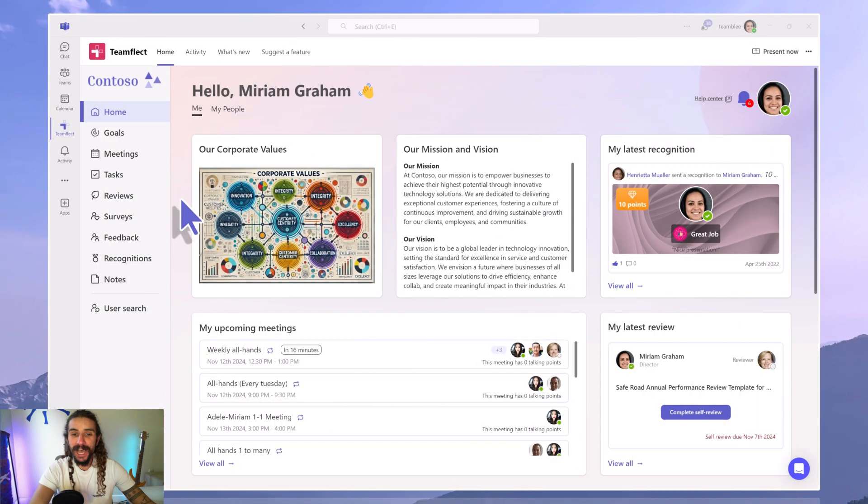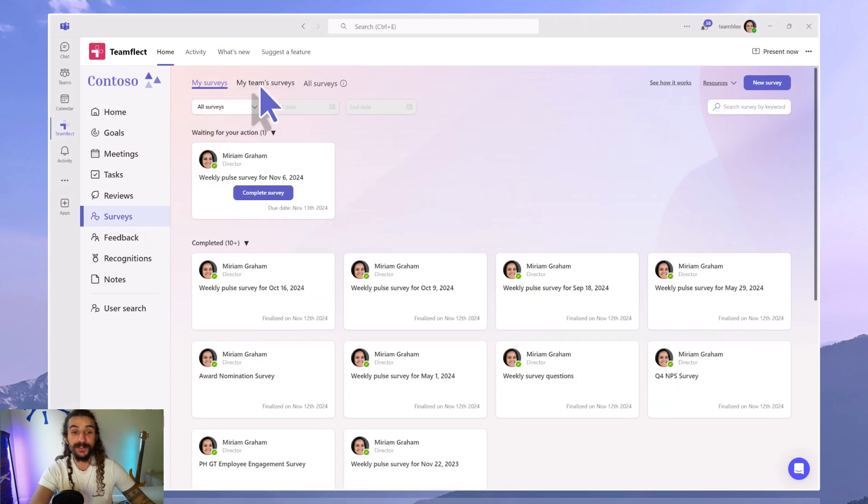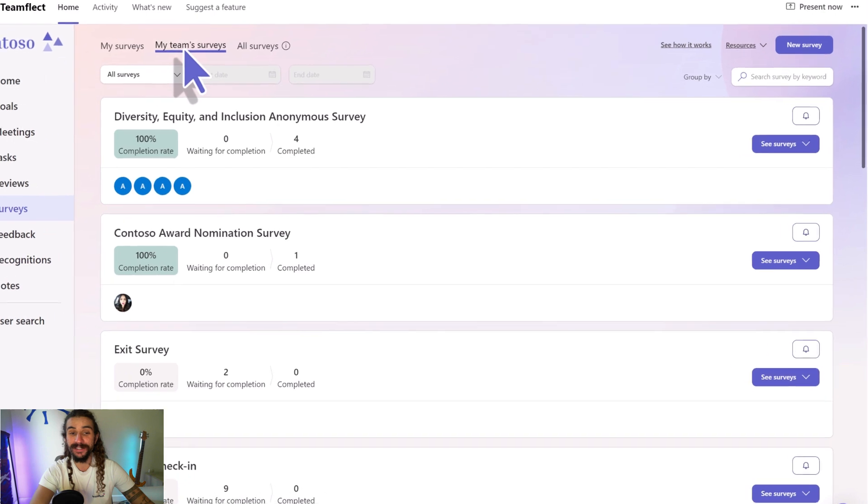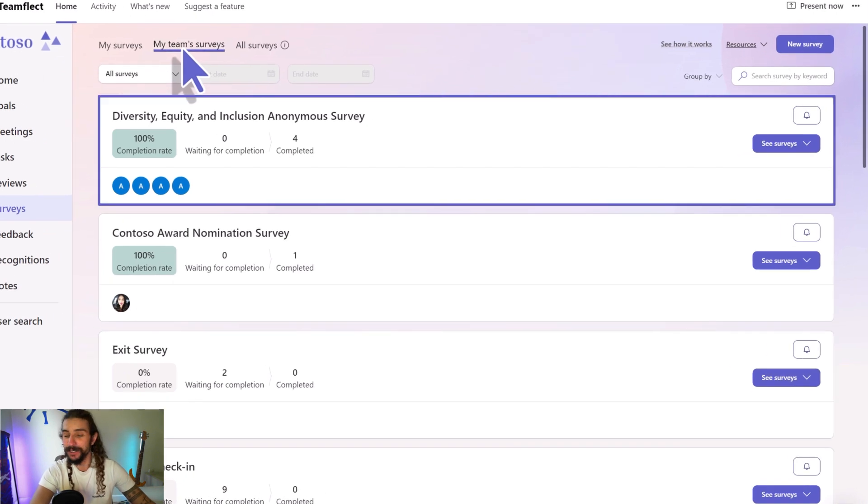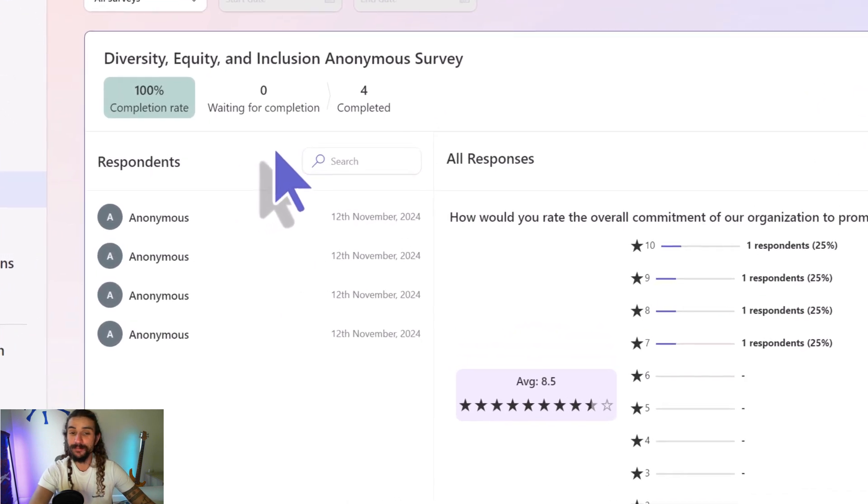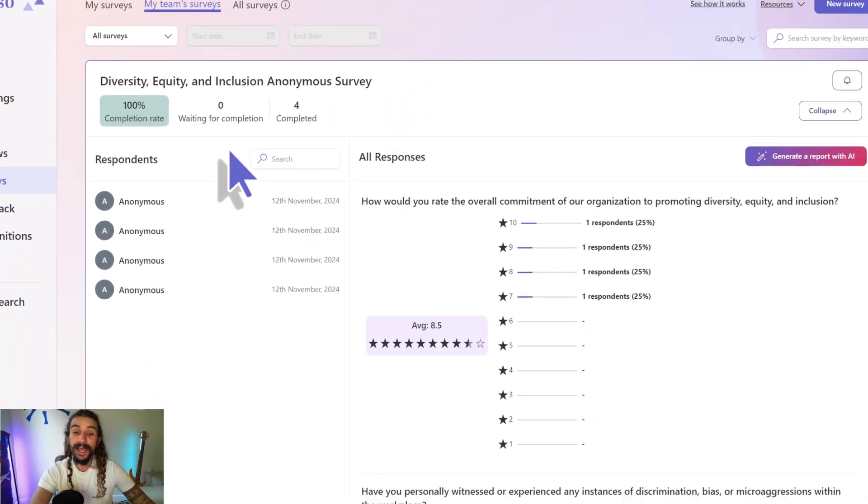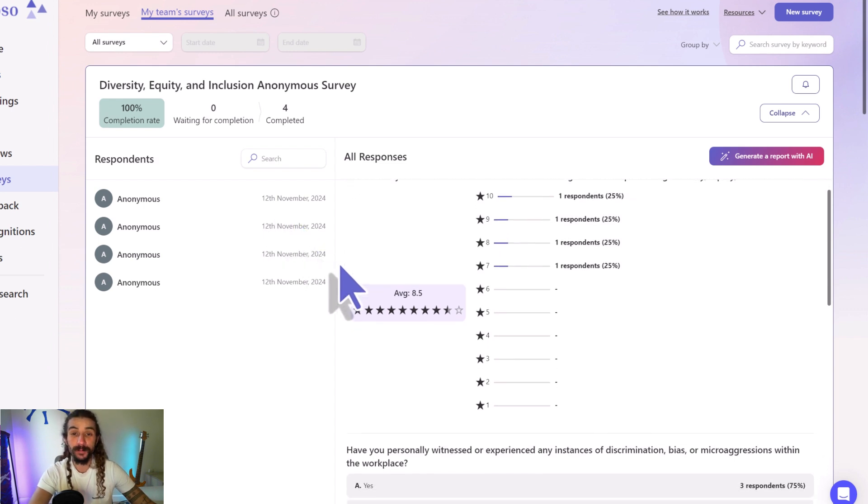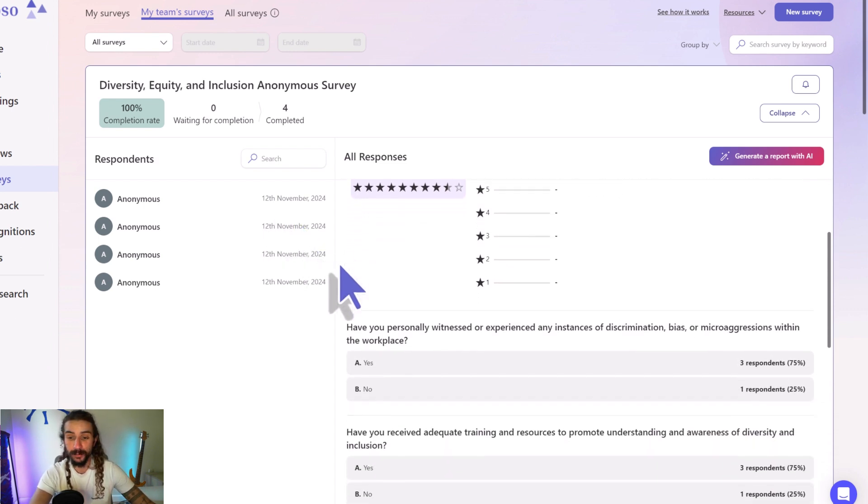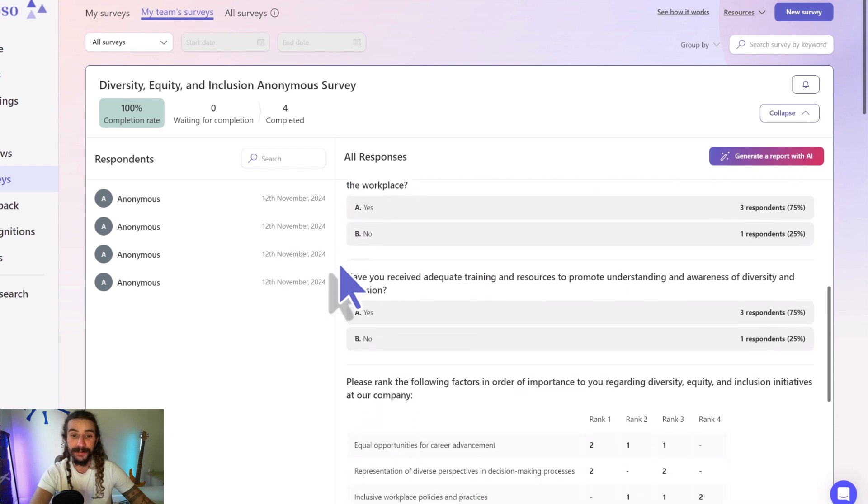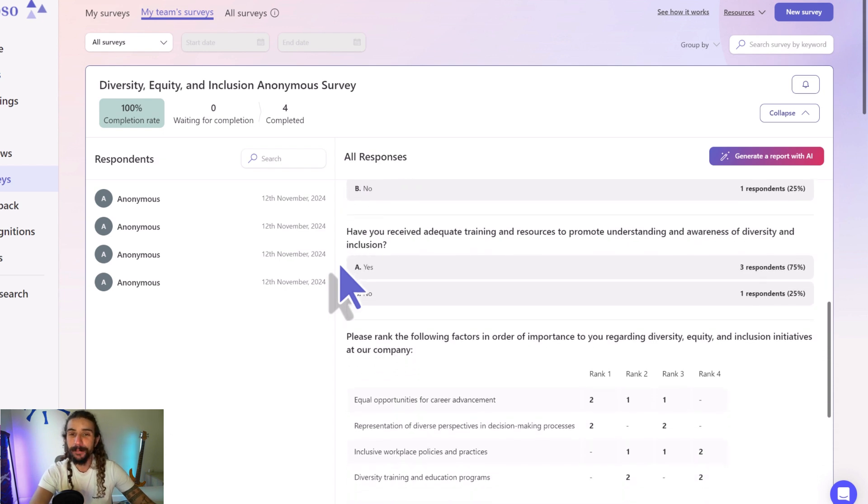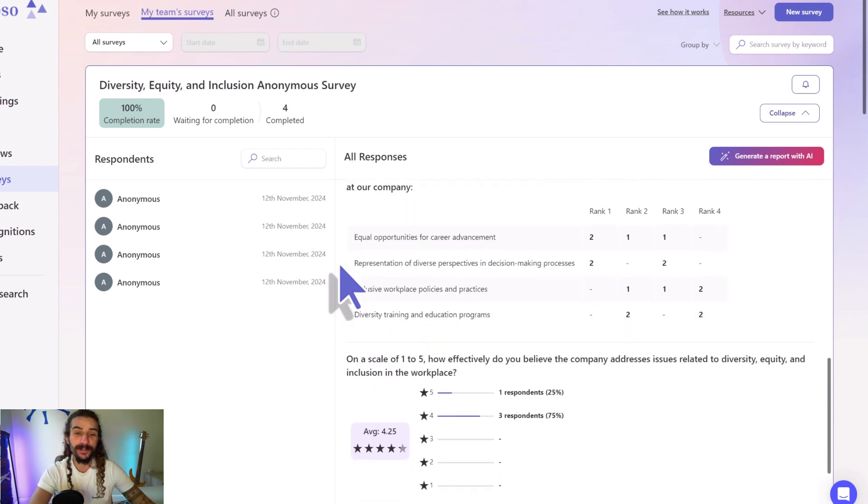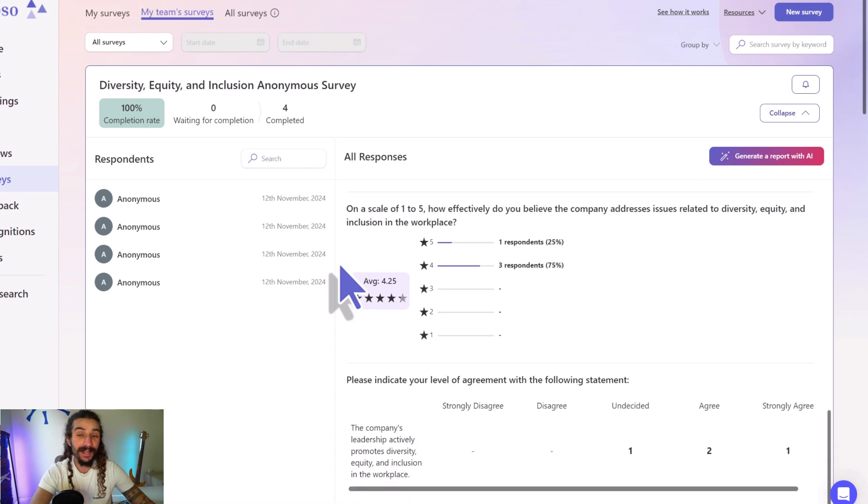But you can see how comprehensive this is. And to see the results, we're heading into surveys, my team surveys, and this is the survey that we just completed. Let's click on it. As you can see, all the answers are completely anonymous and we can see how the responses were dispersed between different answers. We have a very detailed report right here, but to take this a step further, we have another option, and that option is called Generate a report with AI.